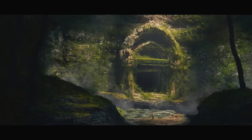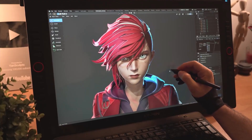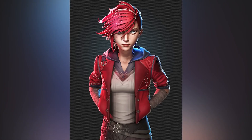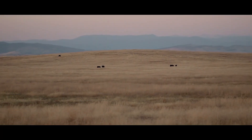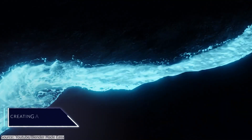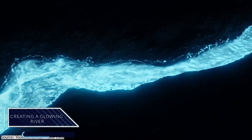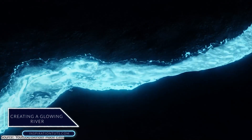In this video, I'm gonna share with you some cool free YouTube tutorials that were created recently by talented artists in the Blender community. We're gonna start with this beautiful tutorial from the Blender Made Easy YouTube channel.